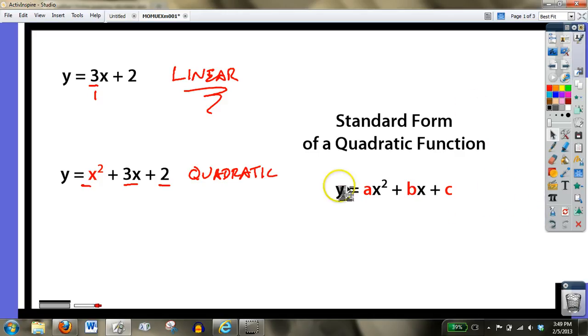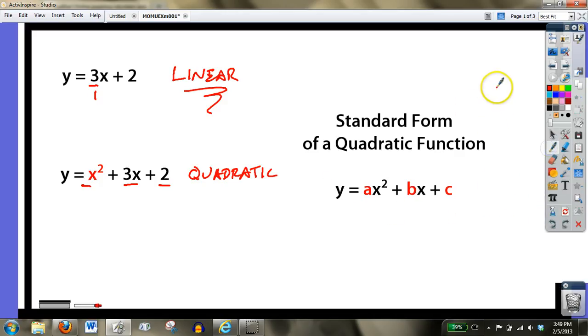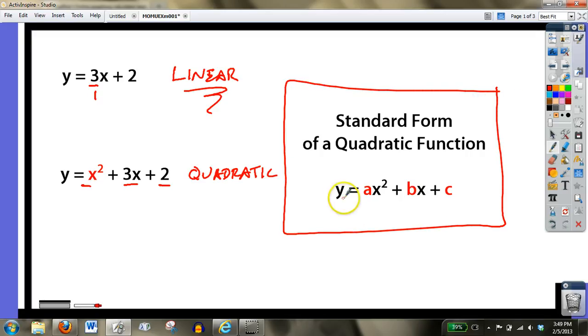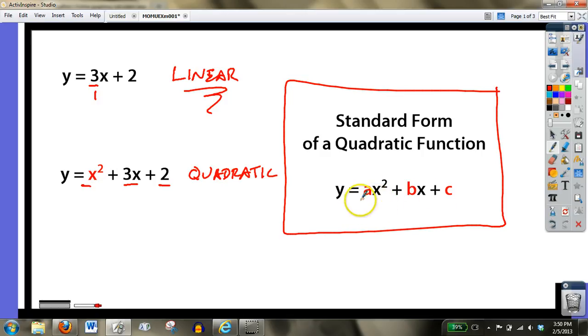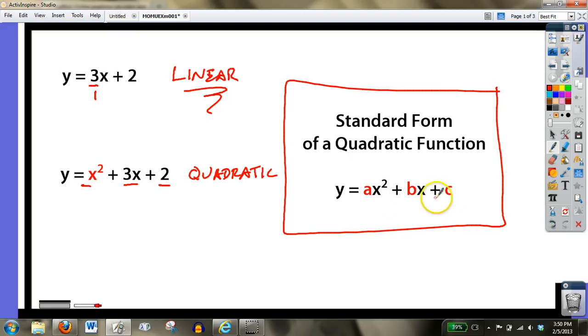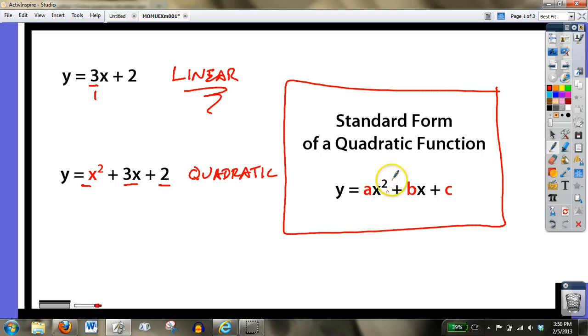So also go ahead and copy this down. This is what we call the standard form of a quadratic function. Anything that's a quadratic function will take this shape, where y equals ax squared plus bx plus c. a, b, and c just represent real numbers. There's negatives, positives, decimals, zero. They're just numbers in front of each of our terms. And so if it fits this format, then we know it's going to be a quadratic, specifically this part we've added in, this x squared.